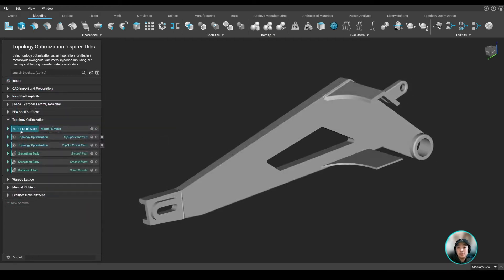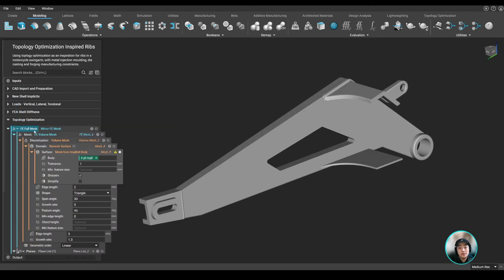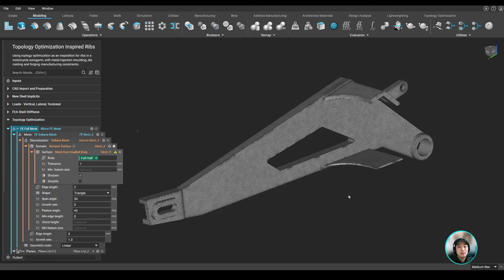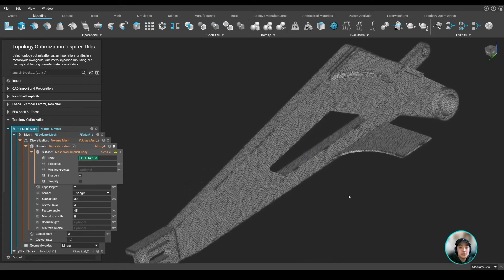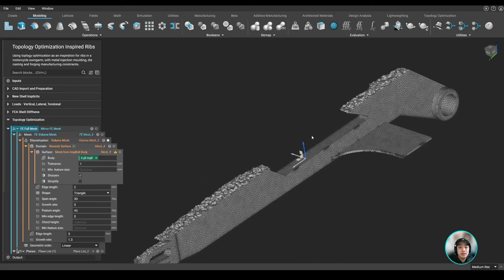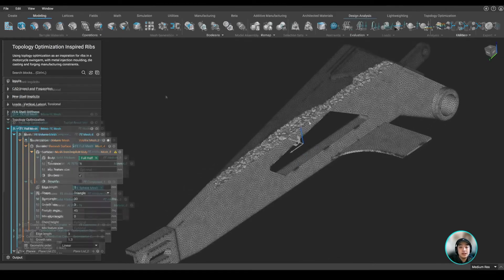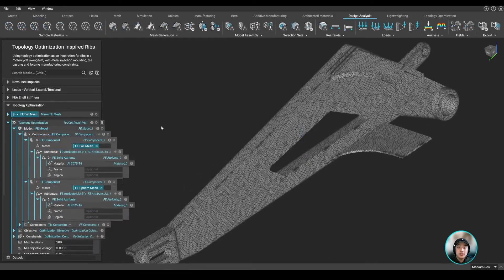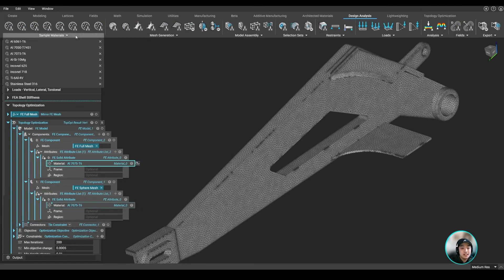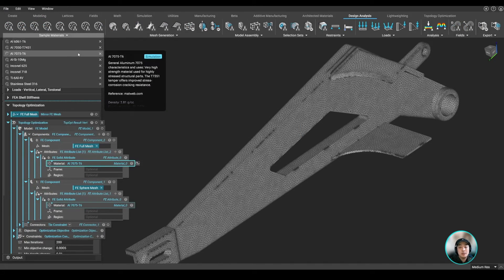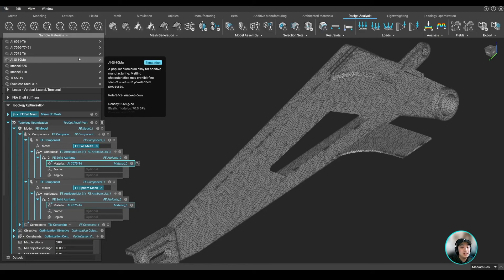So to run our topology optimization, we have to first set it up. We started by meshing our part from surface to volume, then specified our material, which in this case we're using aluminum 7075t6, which is one of our predefined materials you can find in Anthop.